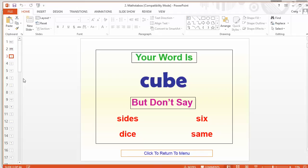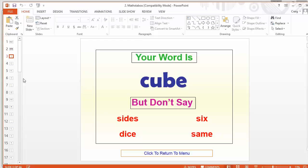Whoever's turn it is would have to try and describe the word 'cube' but they wouldn't be allowed to say those four Taboo words - in this case: side, six, dice, and same. So I'd have to think how they're going to describe that. Maybe students might say something like 'it's three-dimensional.' What could they say? Maybe 'six'... oh I couldn't say six, that was no good. Maybe 'eight vertices,' or they could say '3D square,' something along those lines. You can see straight away it immediately gets the students thinking about the properties, in this case of the shape.